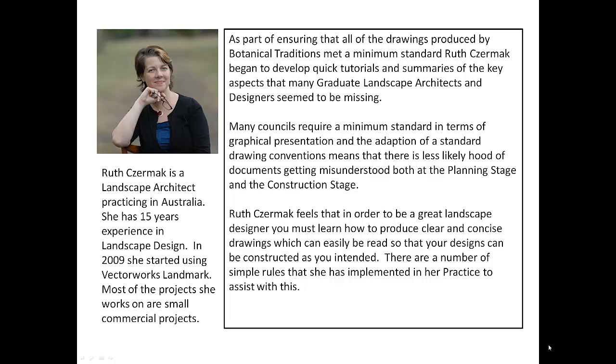This tutorial focuses on planting symbols to be used in construction drawings as opposed to illustrative symbols that are used in our concept plans.